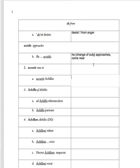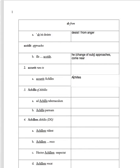Next one. 'Accurrit Achilles'. Accurrit means runs up. Since this is Achilles and not helem, he'll be the subject. Achilles runs up.